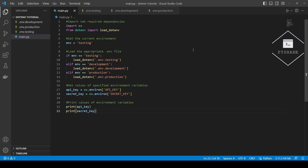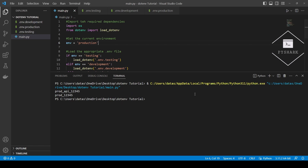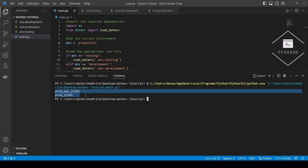Now, if we change the environment to production, for example, we should see the environment variables loaded from the .env.production file. Let's take a look. Perfect — and the correct environment variables were loaded from the .env.production file.